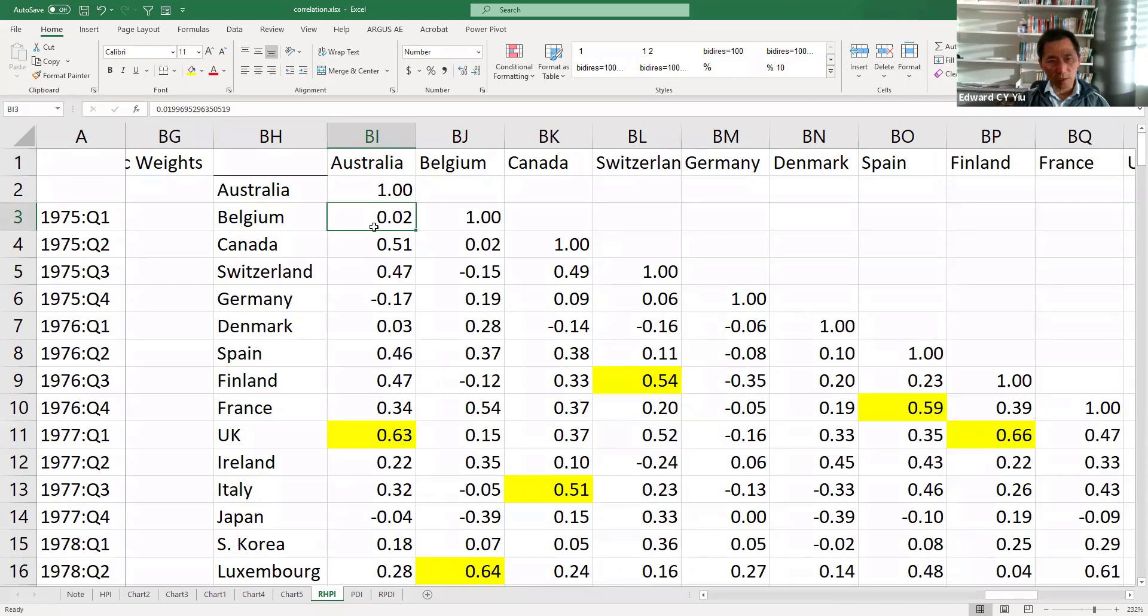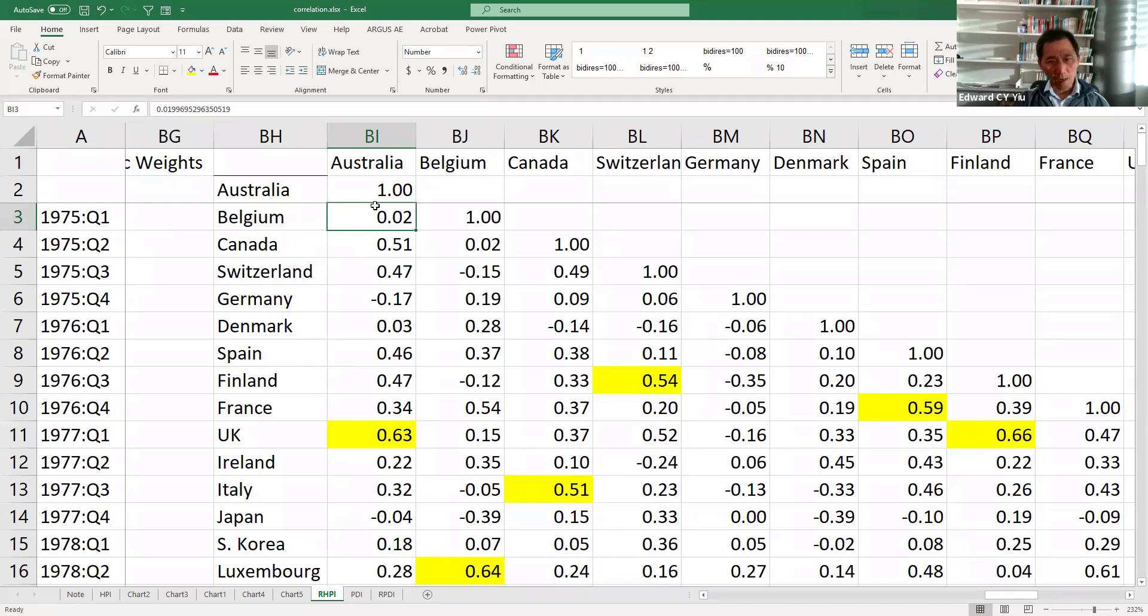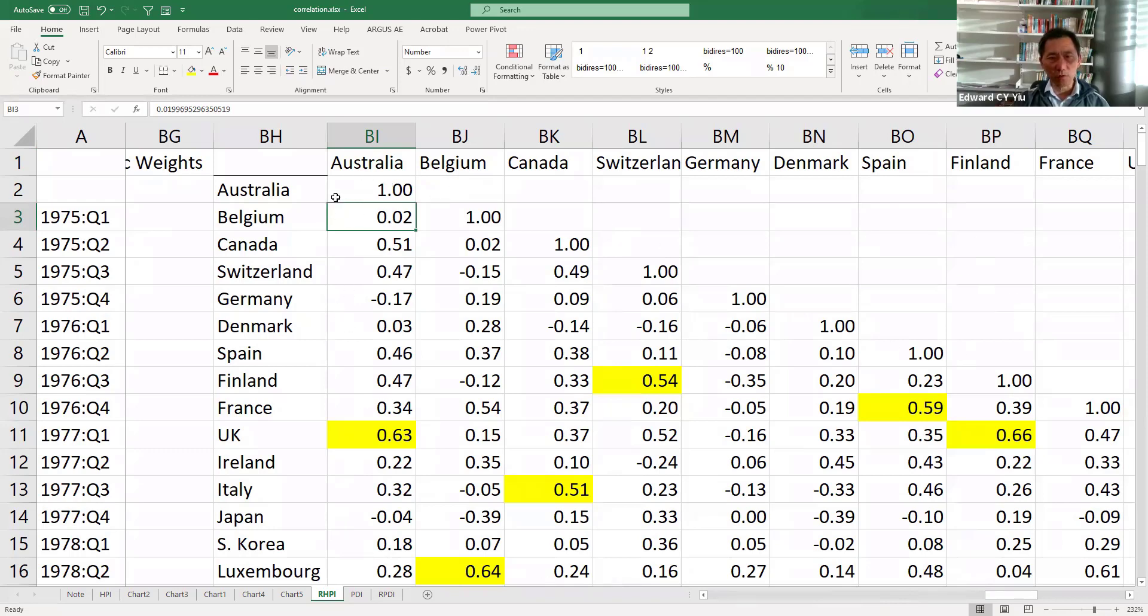So the interpretation is Belgium and Australia, the correlation coefficient is only 2%, which is exactly the same as what we demonstrate by using the CORREL function. But now, let me show you how to estimate all these correlation coefficients among all the countries with just one function,